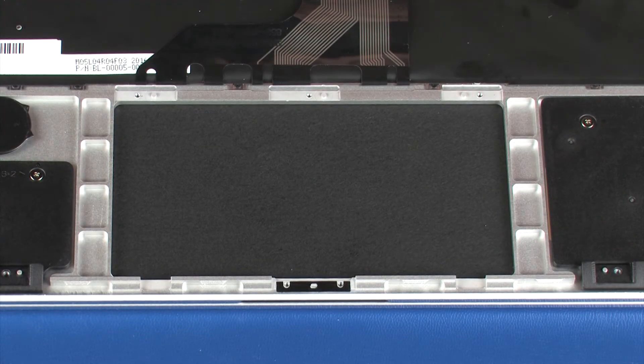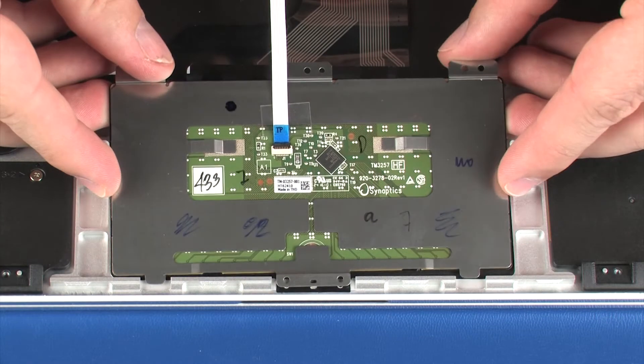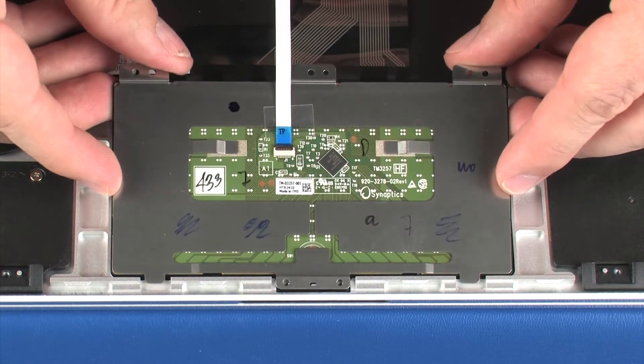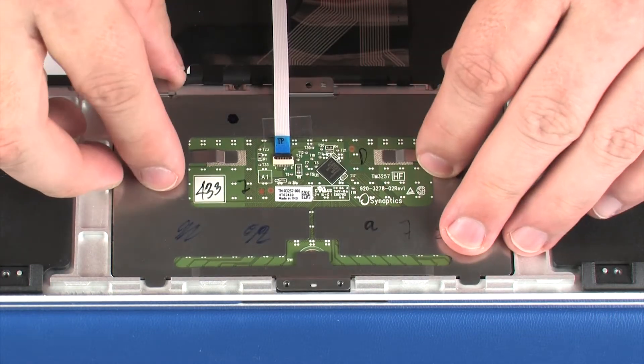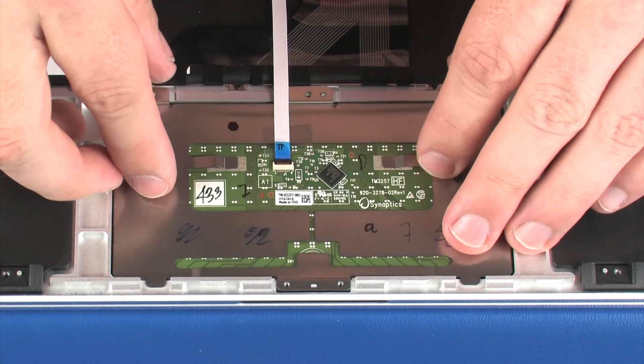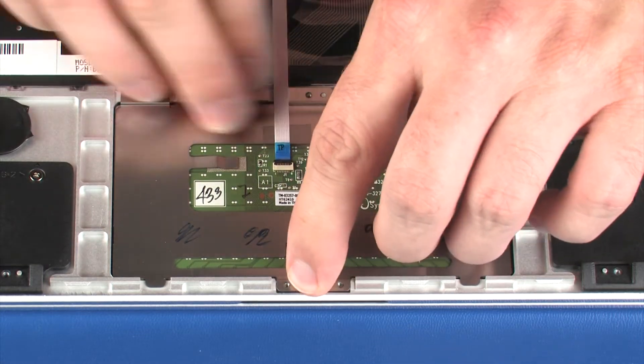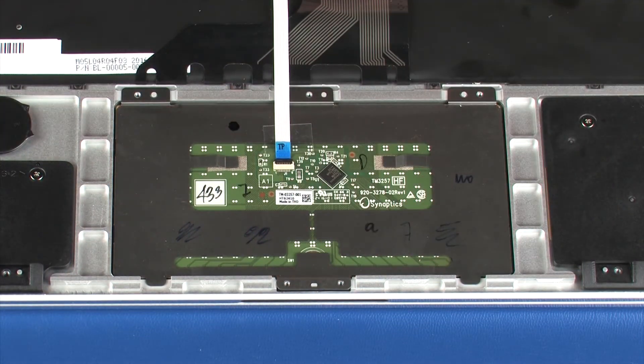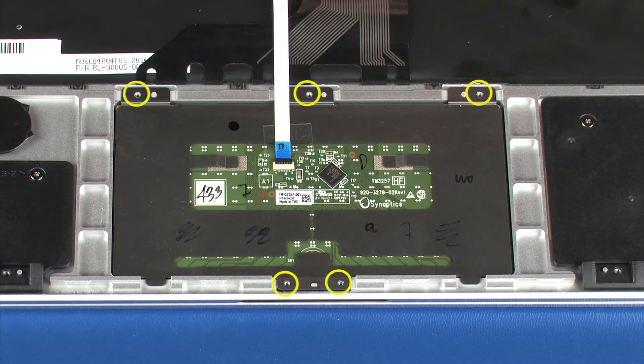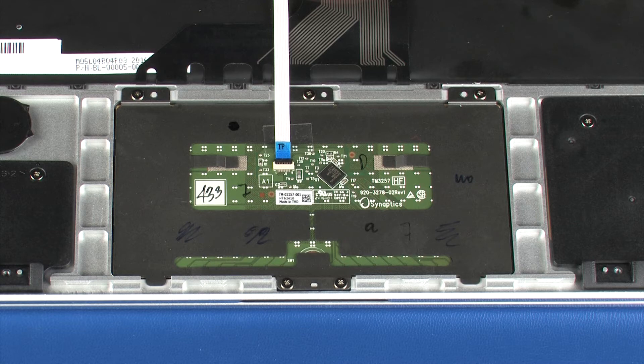Replacement: Place the touchpad board onto the alignment pins on the top cover. Replace the five 1.5 mm P0 Phillips-head screws that secure the touchpad board to the top cover.